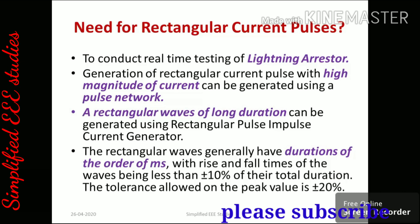It has more duration and a high peak value. The rectangular waves generally have durations in the order of milliseconds, with rise and fall times being less than plus or minus 10% of the total duration. The tolerance allowed on the peak value is approximately plus or minus 20%.